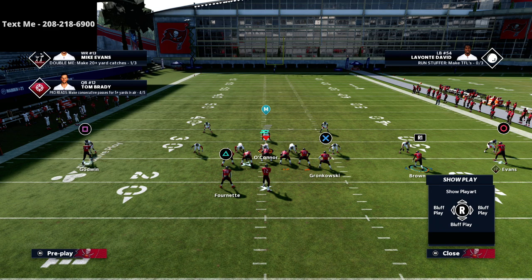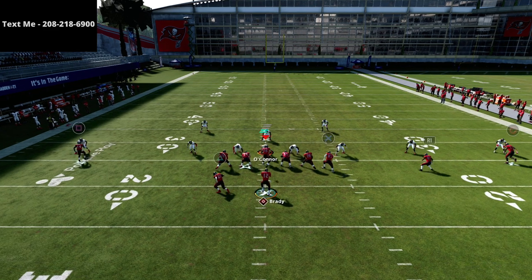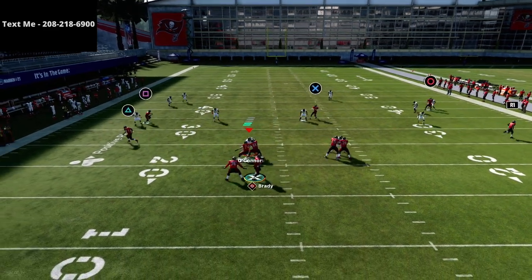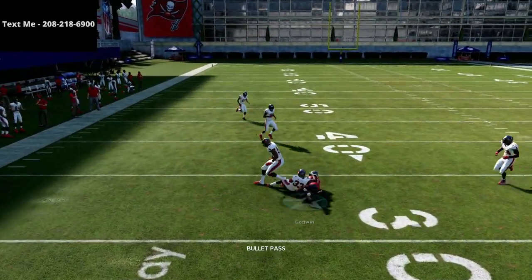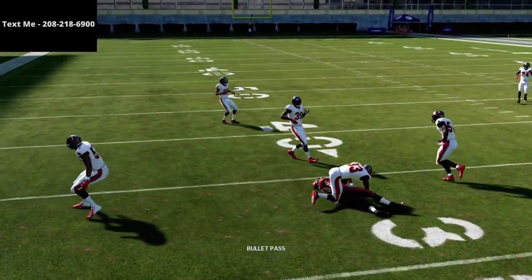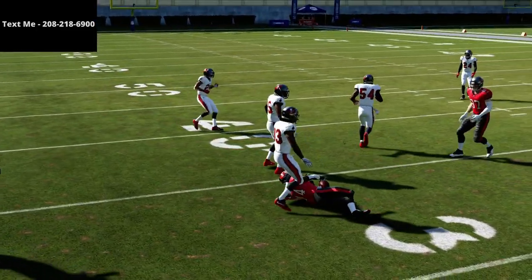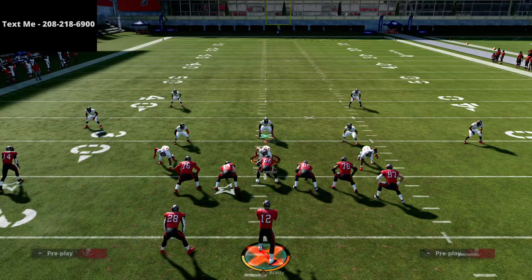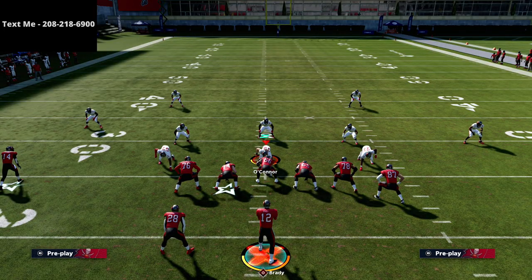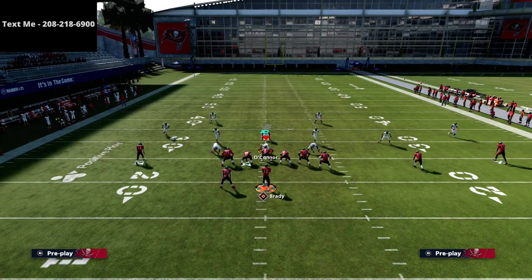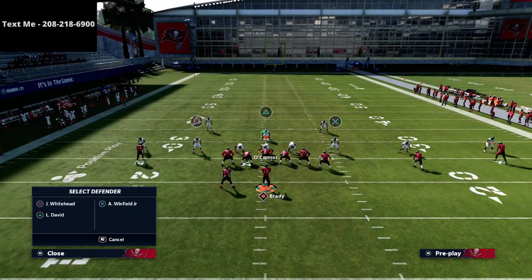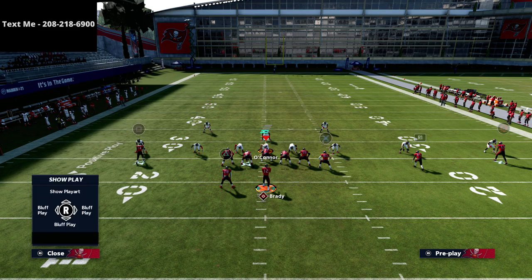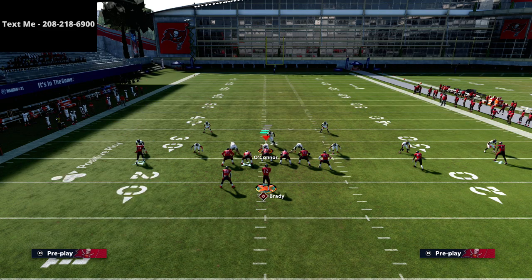Our first read every single time is this hitch route on the left side, and I can honestly throw this pretty much against every coverage in the game. If they're in zone, I can throw the hitch. Pretty much there's not a zone coverage in this game that is going to be very effective at stopping this hitch route.